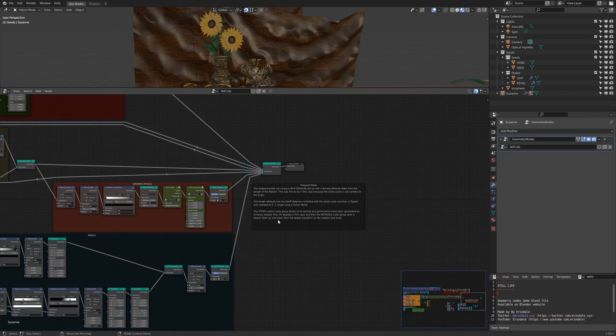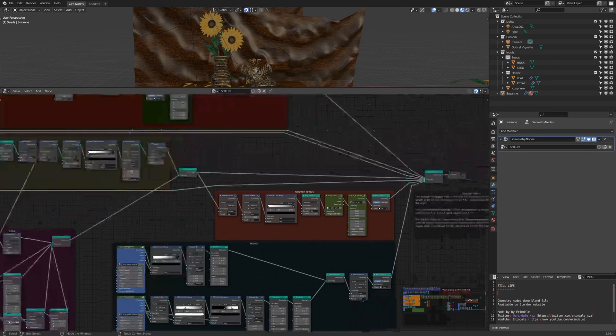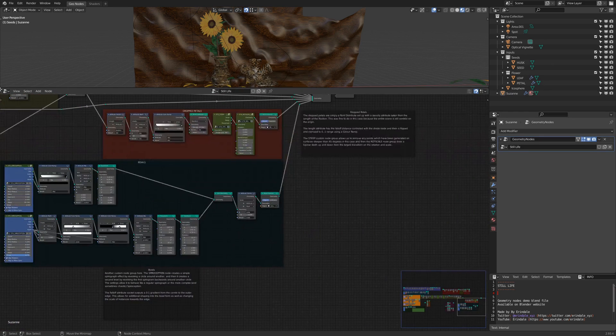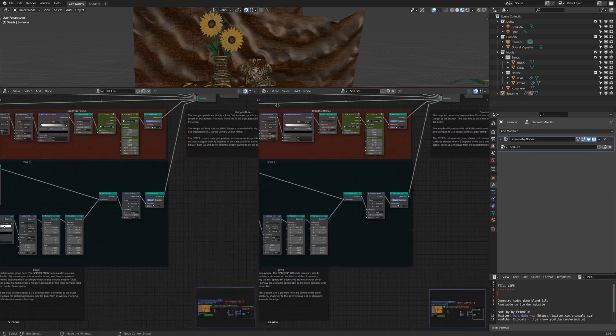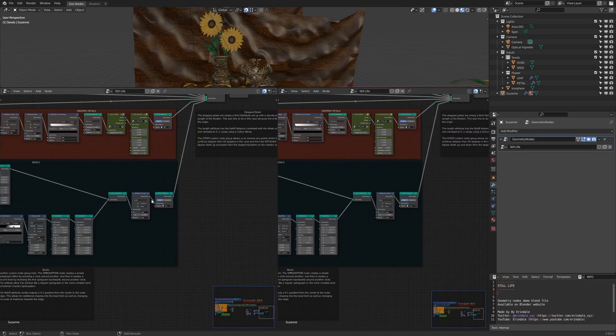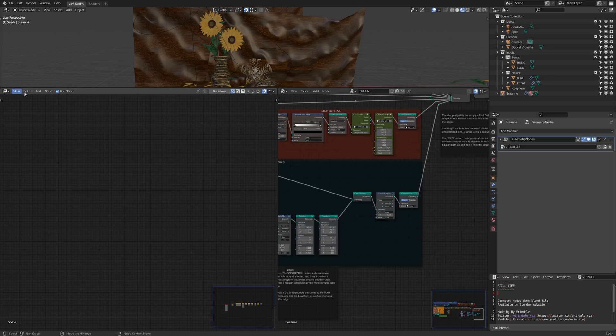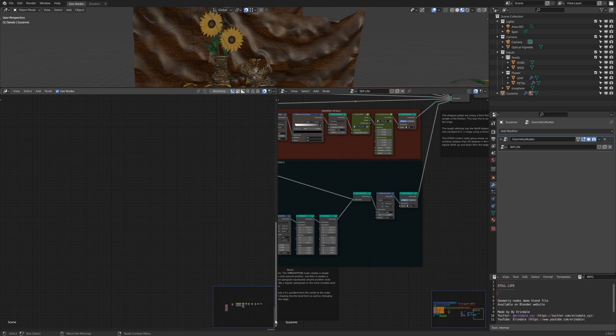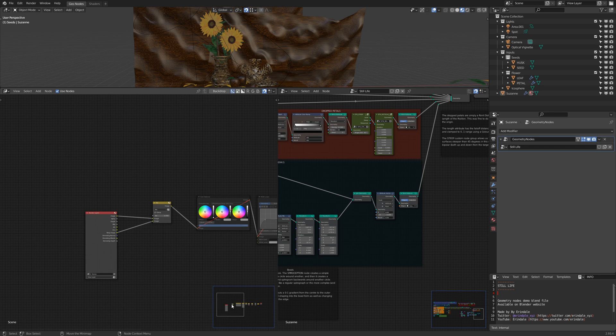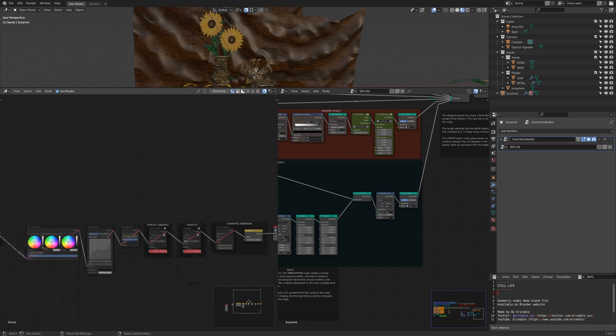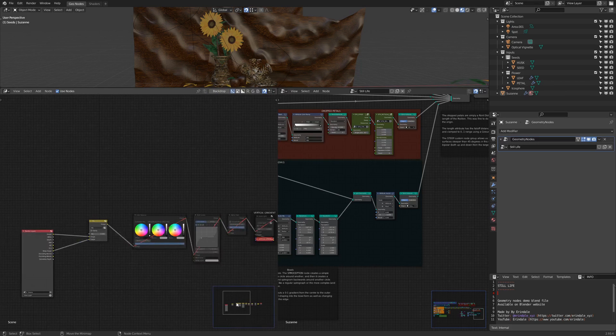It's also interesting to navigate from the minimap when you are switching node tree or switching material. For example, here I'm going to the compositor node tree and we can see that we are completely off canvas, so this way I can just click here and go back quickly to my nodes.